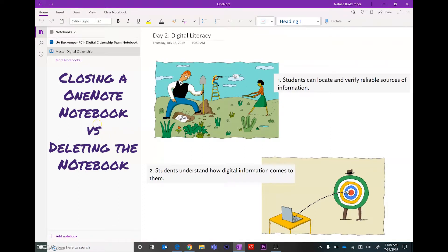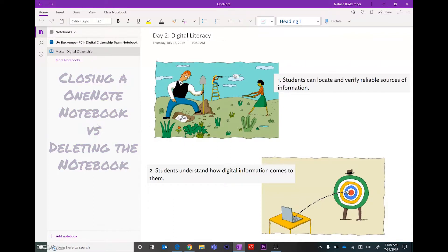I want to take a look at how to close a notebook within the OneNote app and then discuss how to actually delete a notebook completely.